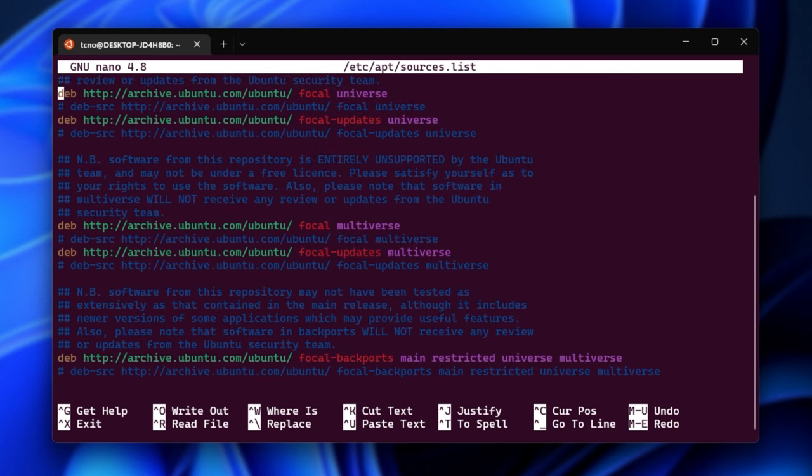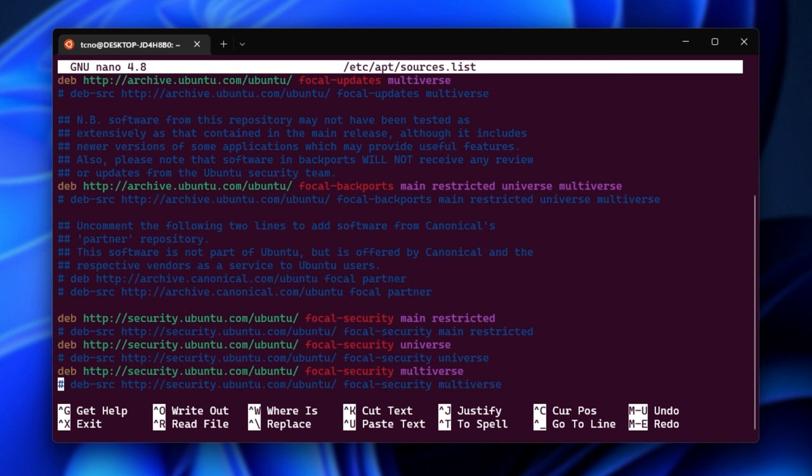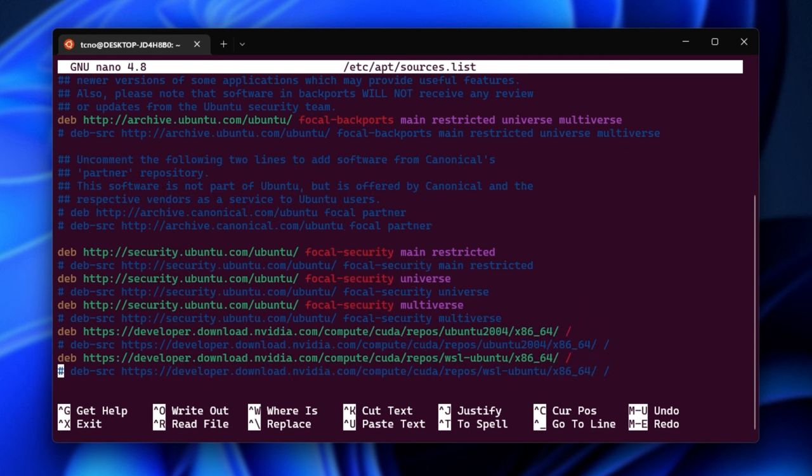As you can see, all of these are Ubuntu focal focal focal. I'm on Ubuntu focal. Scrolling all the way down, we have developer.nvidia.com. This could be a typo. There could be duplicates. There could be issues.